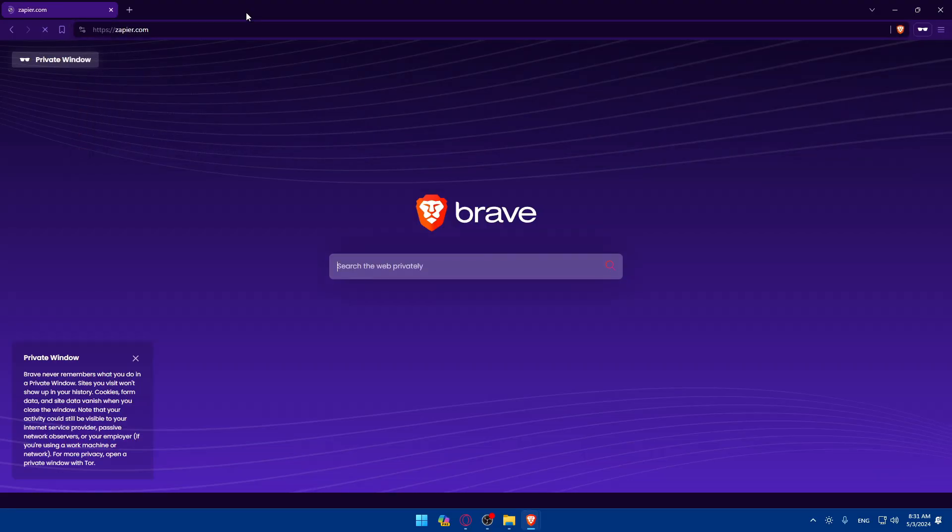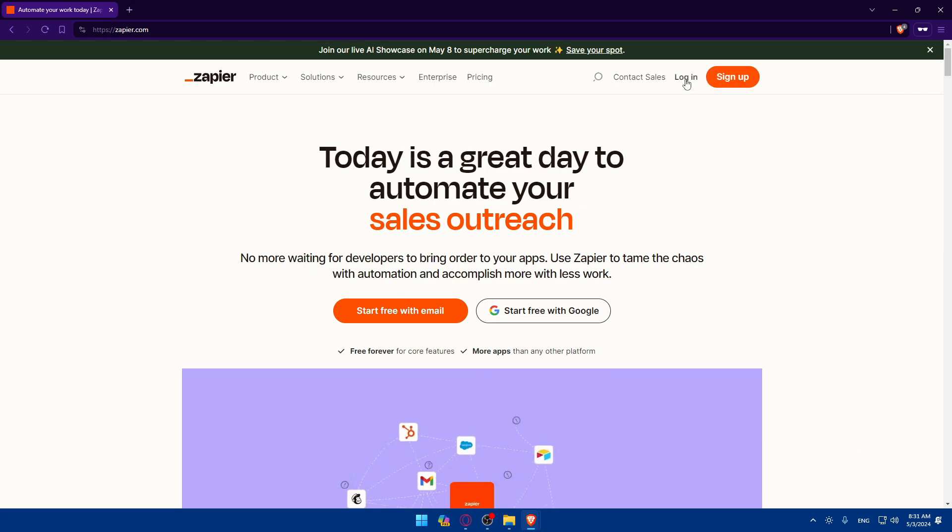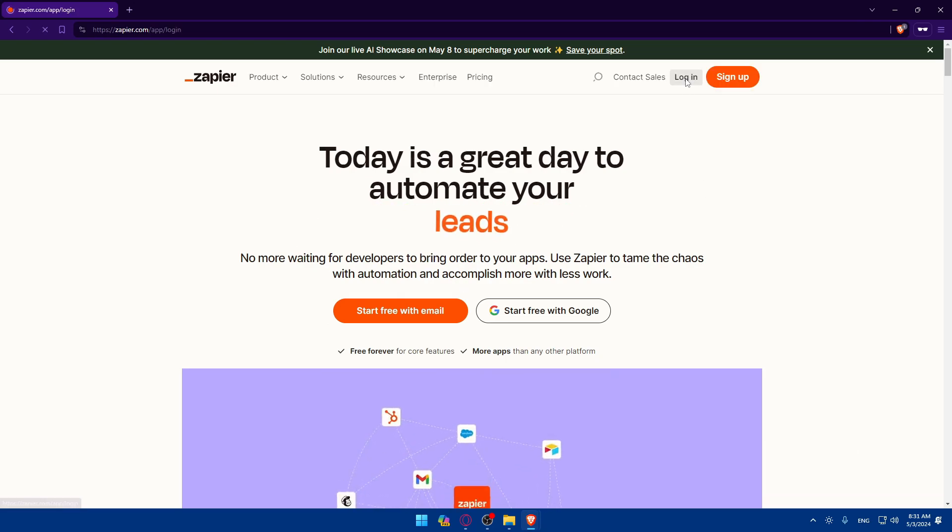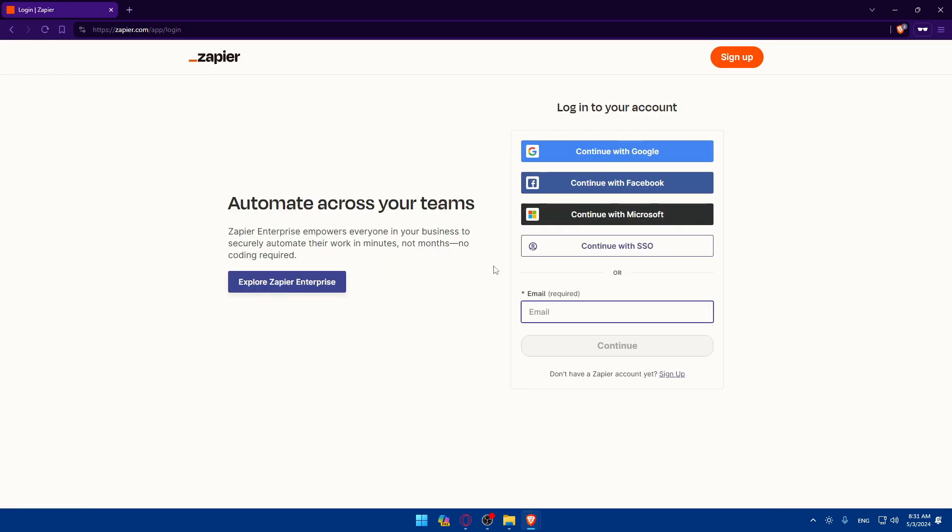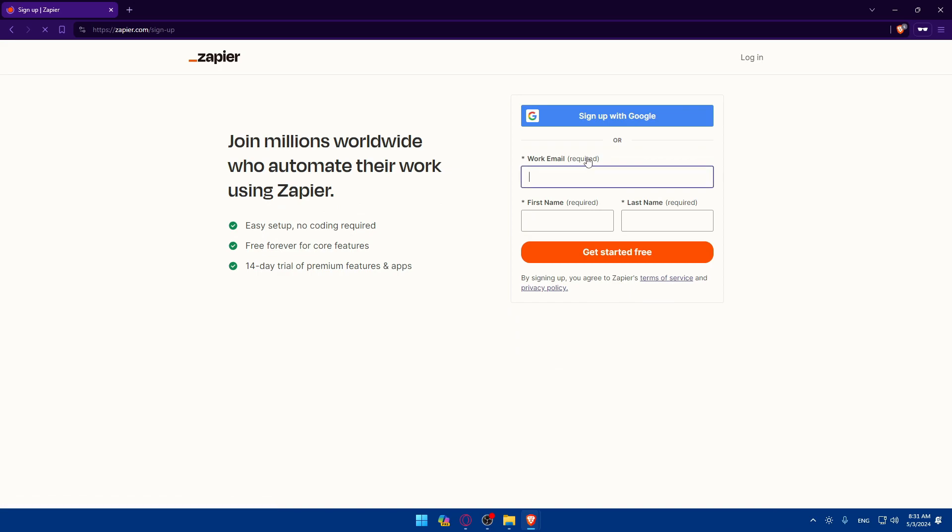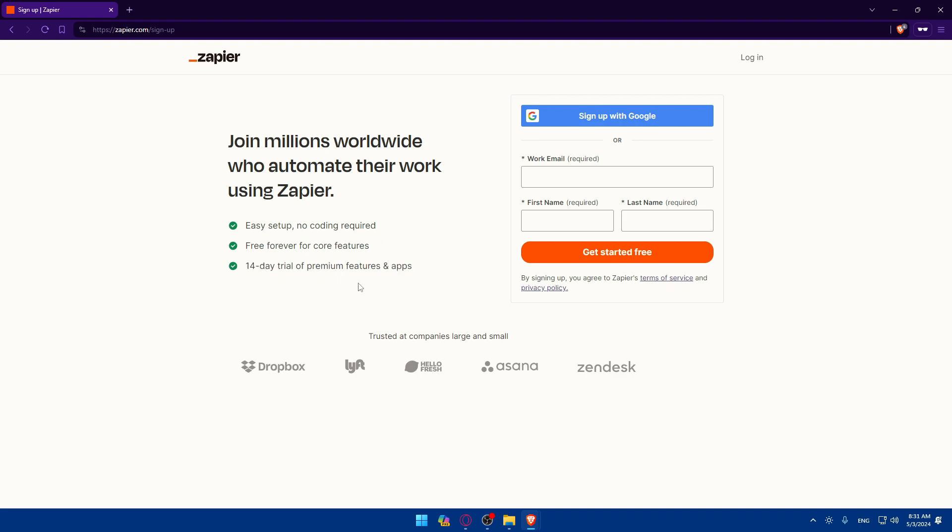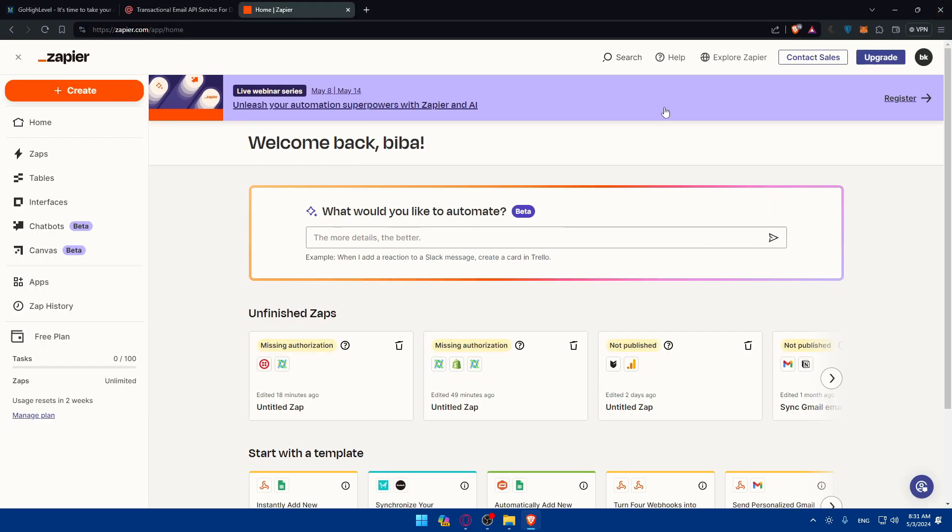If it's your first time, you'll be taken to this page. Here you'll be able to click on login. You'll be able to log in using Google, Facebook, or Microsoft. So if you don't want to fill up all the information manually, you can do it just with Google. You can see you'll have easy setup, no code required, free forever for core features and 14 day free trial of premium features and apps.